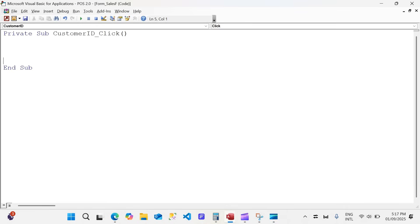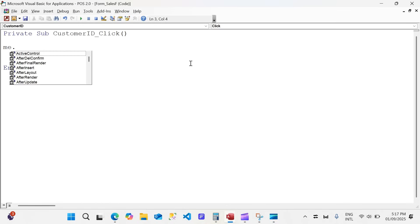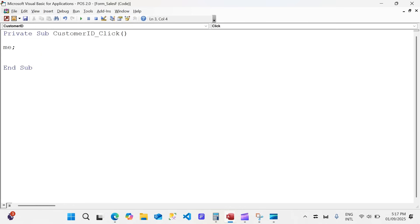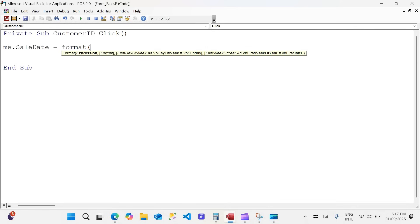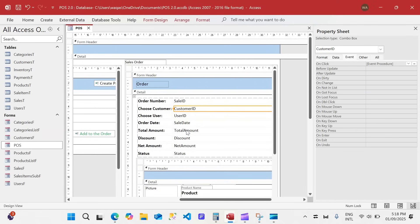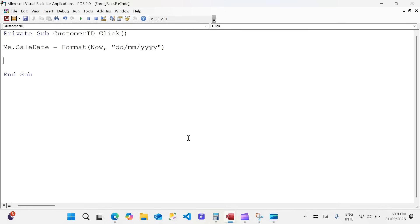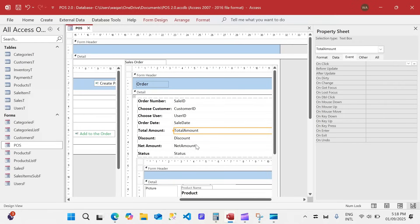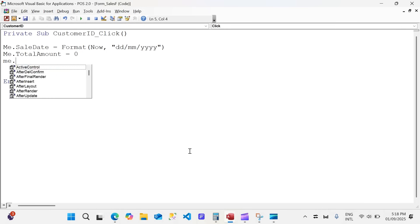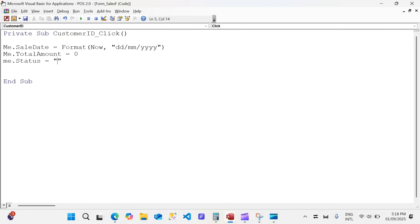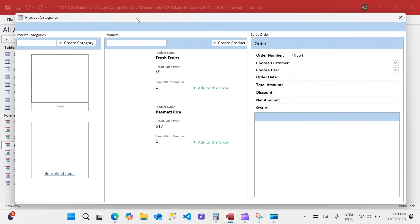The sales ID will be auto-number — it gets created automatically. When a customer is chosen, it should auto-populate the sale date, set total amount to zero, and set status to 'New Order'. So we write: Me.sale_date = Format(Now(), "DD/MM/YYYY"), Me.total_amount = 0, and Me.status = "New Order".